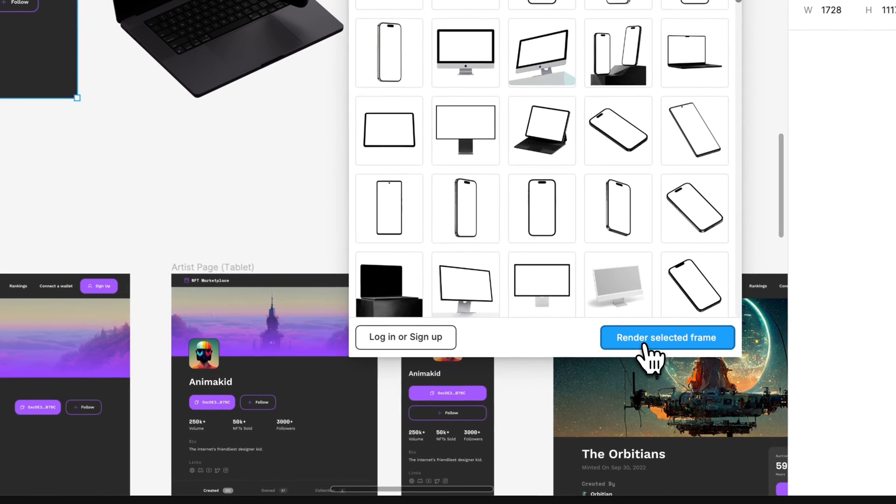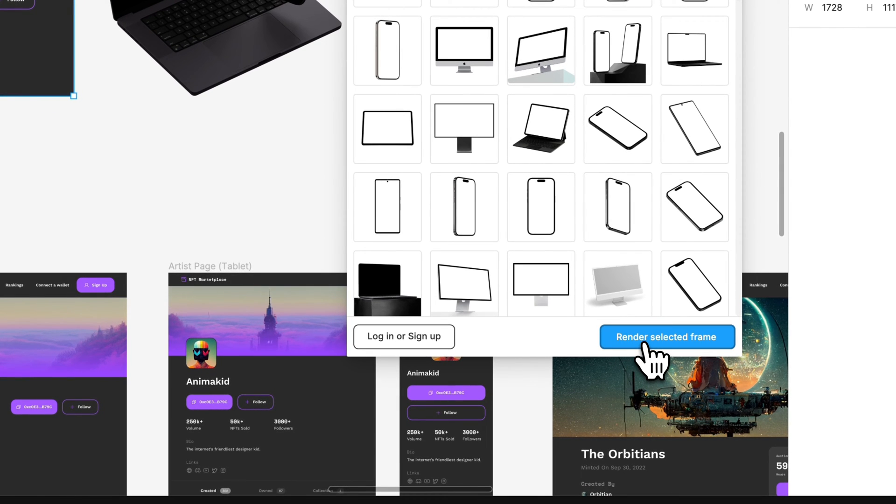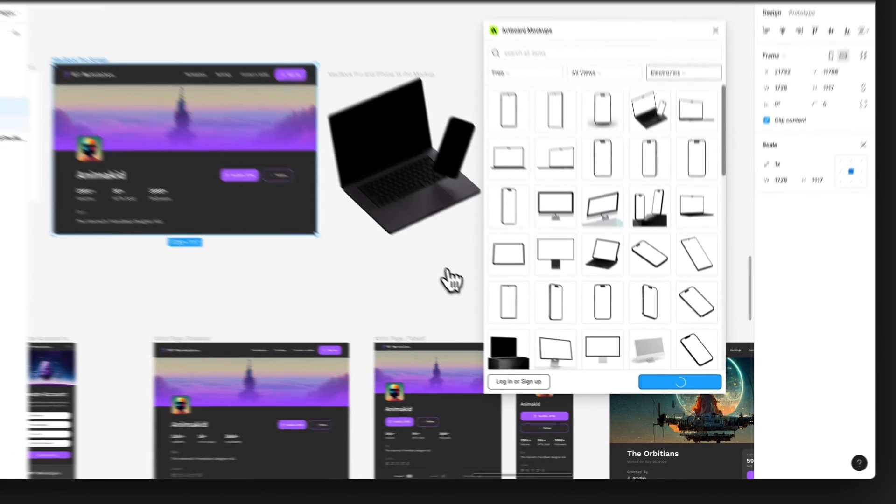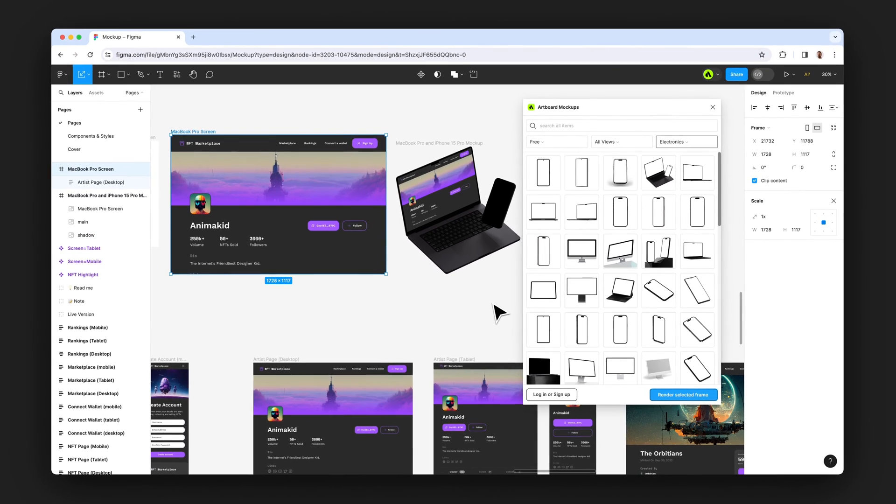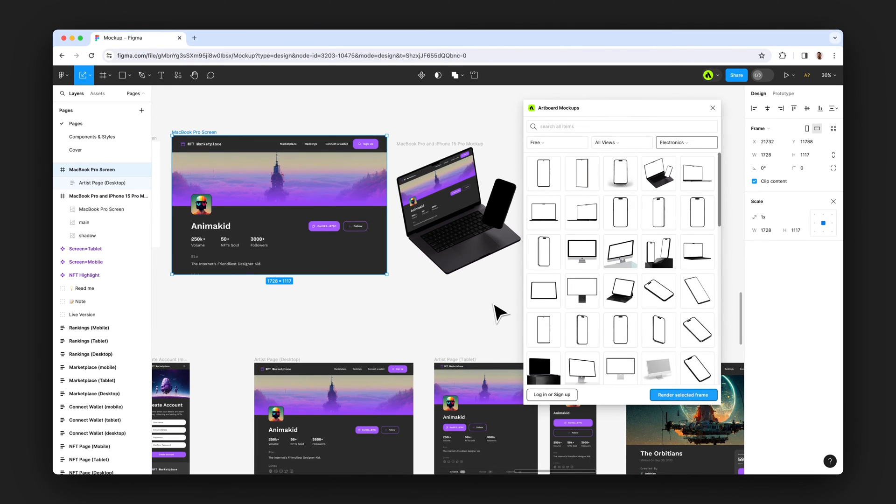After I select, the button became activated and I can click and render the design inside the frame on the device screen like this.